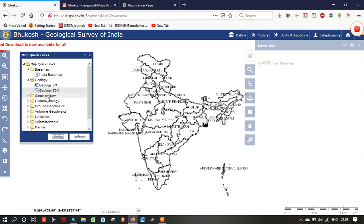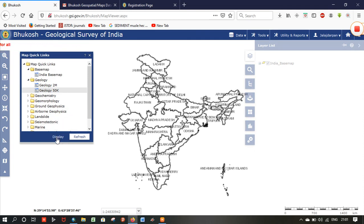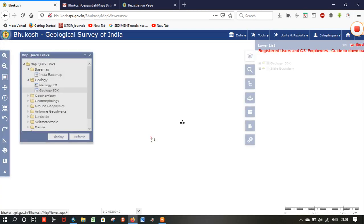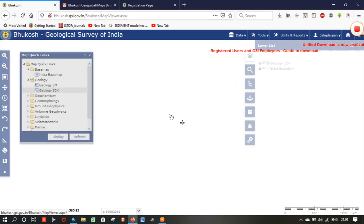After selecting the geology display, it will show the spatial view of the geological map of India. It will take some time for loading.